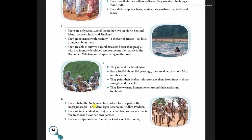They inhabit the Nalamalai Hills, which form a part of the Nagarjuna Sagar Sri Sailam Tiger Reserve in Andhra Pradesh. They are independent and enjoy personal freedom — each one is free to choose his own partner. They worship Garelamai Sama, the goddess of the forest. The name of this tribe is Chenchus — C-H-E-N-C-H-U-S.